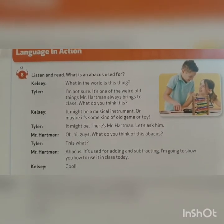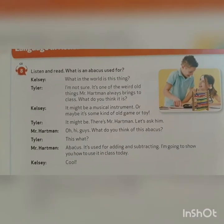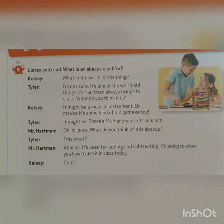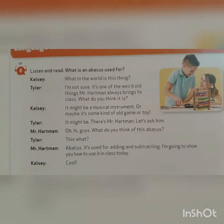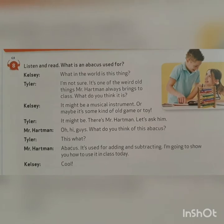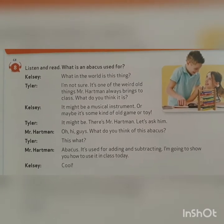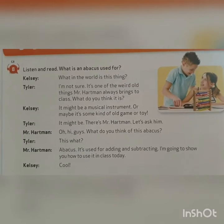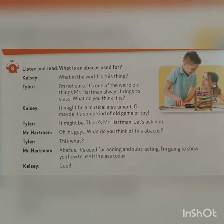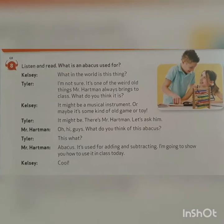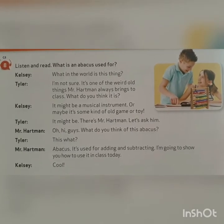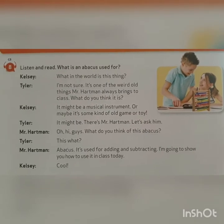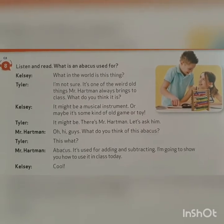What is an abacus used for? What in the world is this thing? I'm not sure. It's one of the weird old things Mr. Hartman always brings to class. What do you think it is? It might be a musical instrument. Or maybe it's some kind of old game or toy. It might be. There's Mr. Hartman — let's ask him. Oh hi guys! What do you think of this abacus? This what? Abacus. It's used for adding and subtracting. I'm going to show you how to use it in class today. Cool.